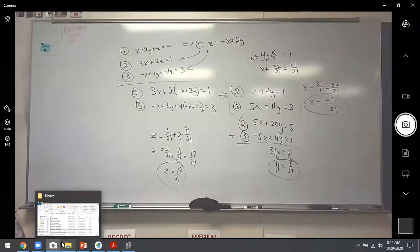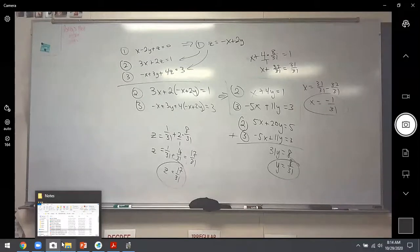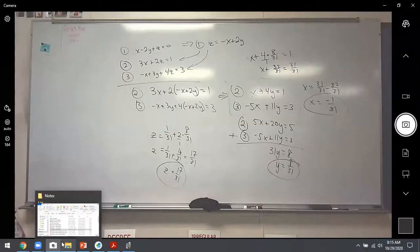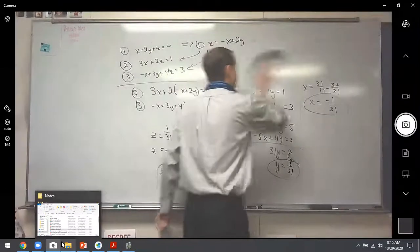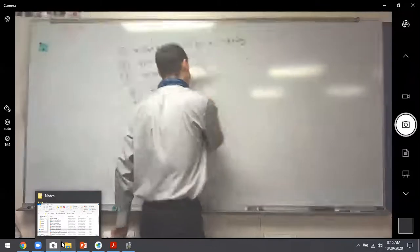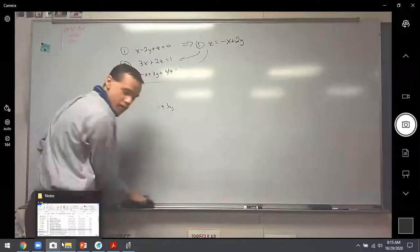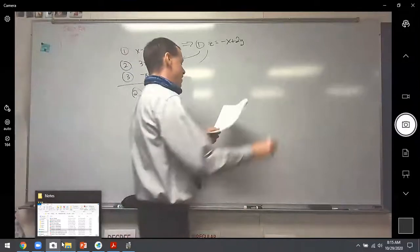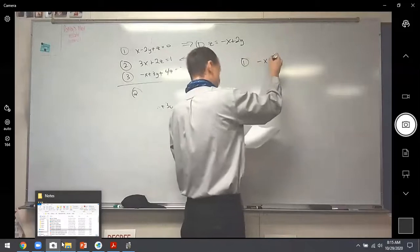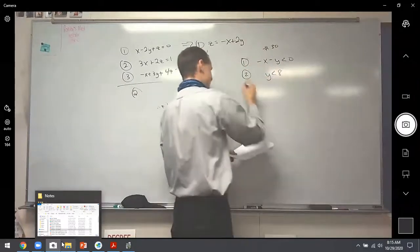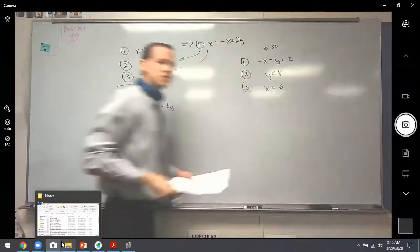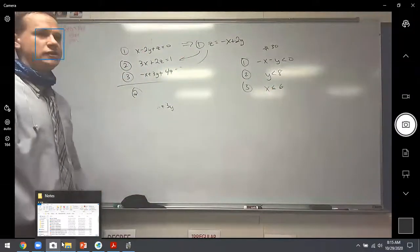Let's do problem 30 — solving a system of inequalities. You have three inequalities: -x - y < 0, y < 8, and x ≤ 6. We need to graph these. The first one needs y by itself: add x to get -y < x, then multiply by -1 and flip the inequality sign to get y > -x.